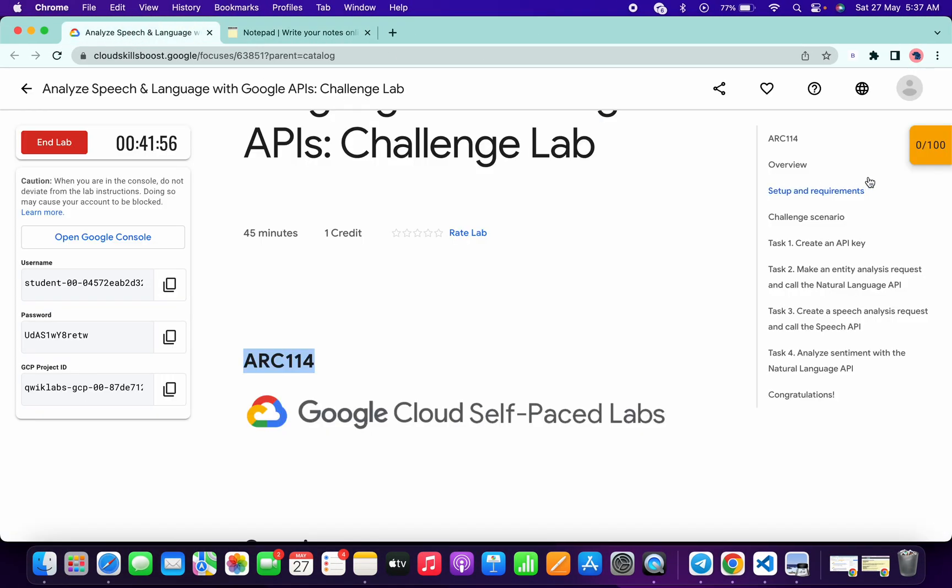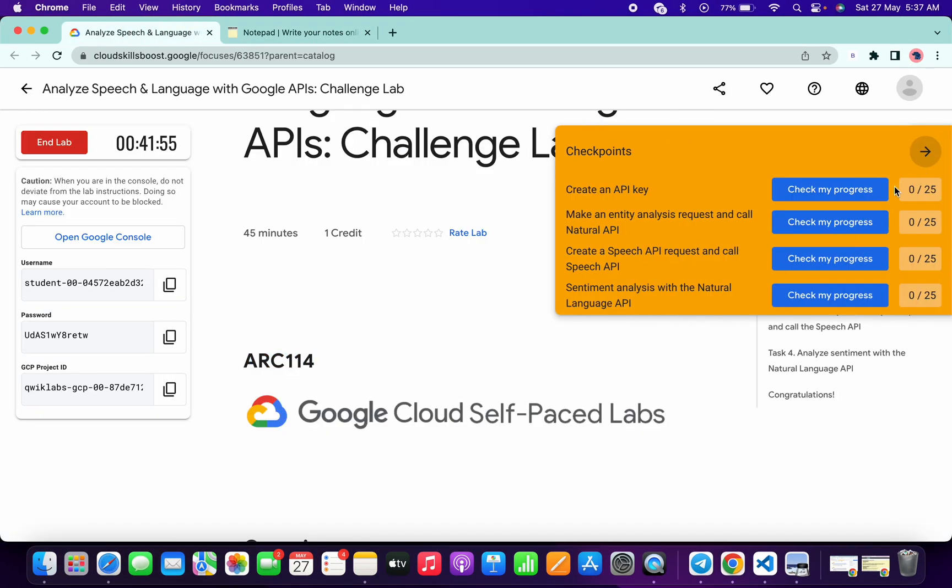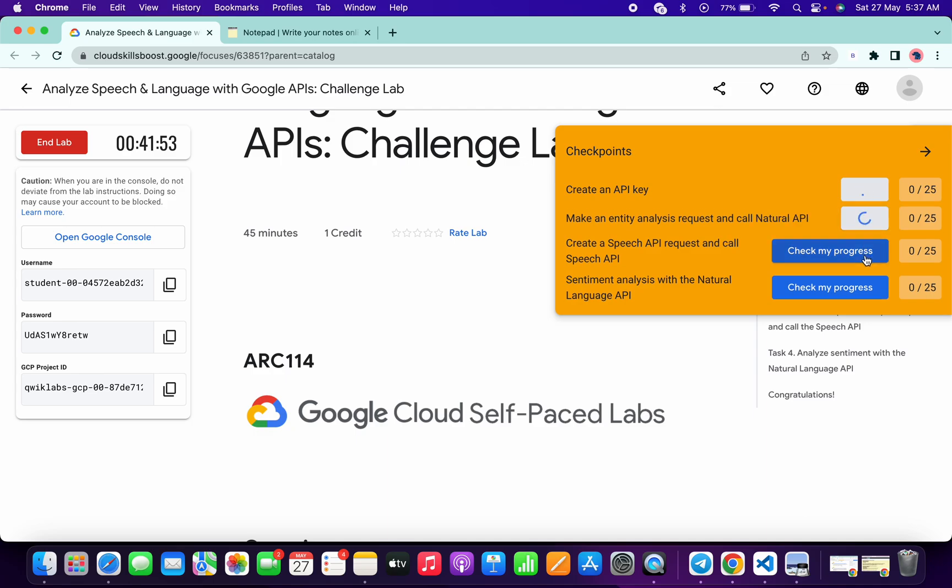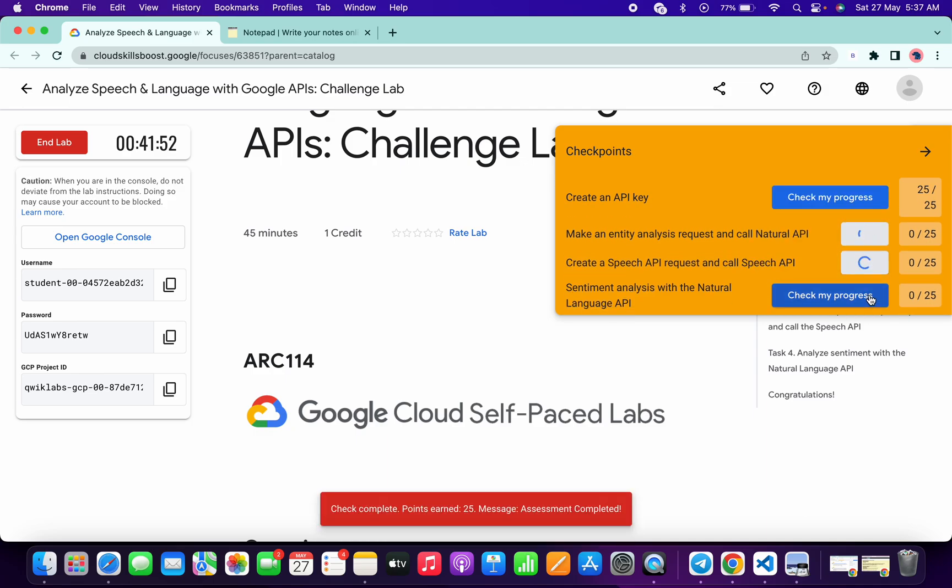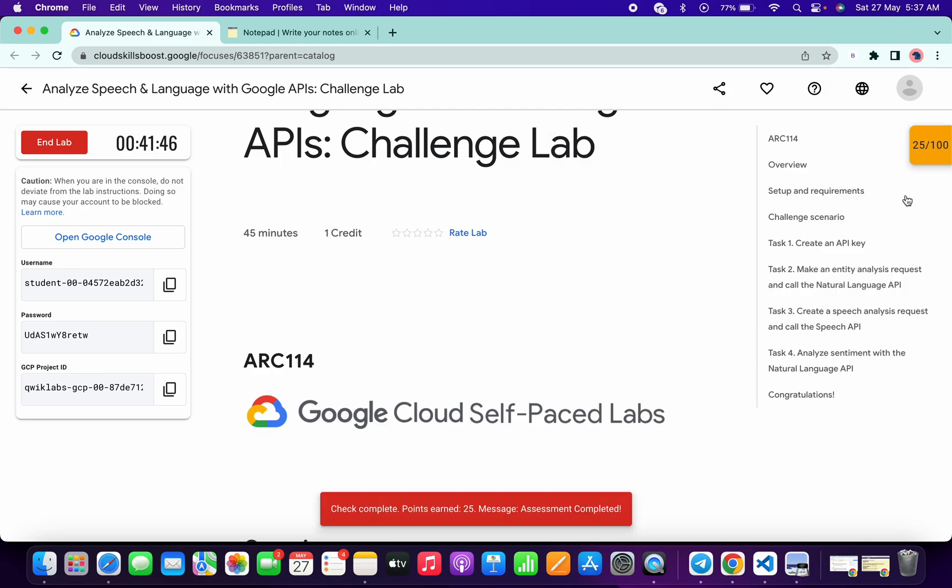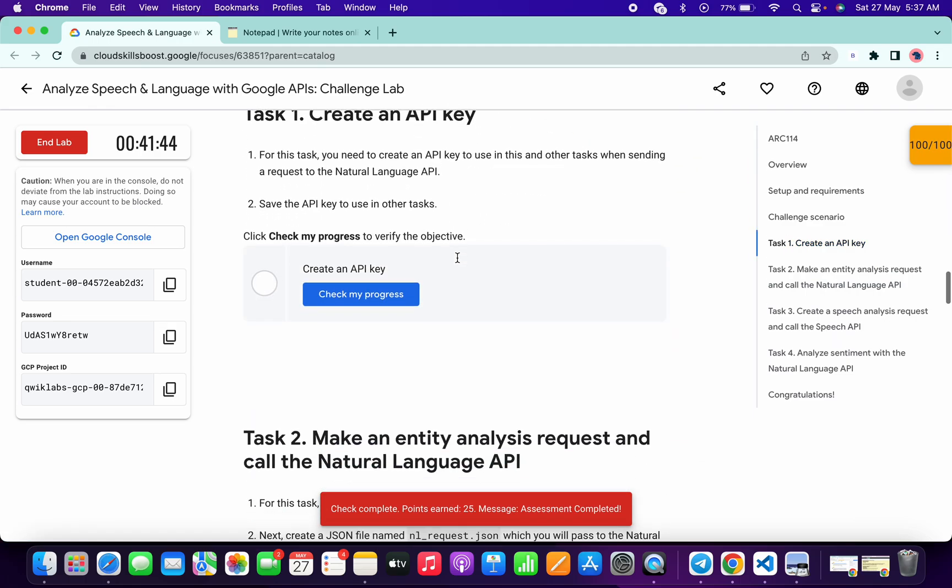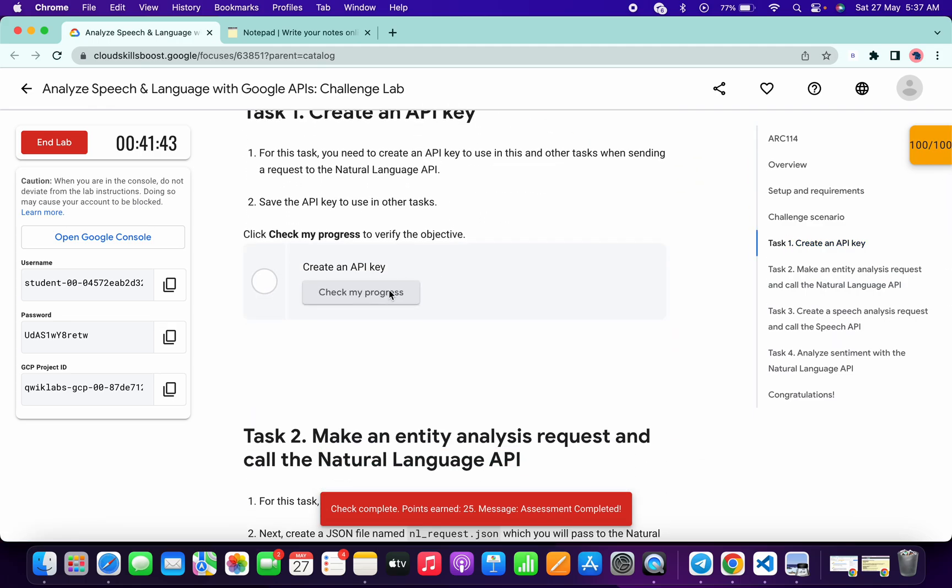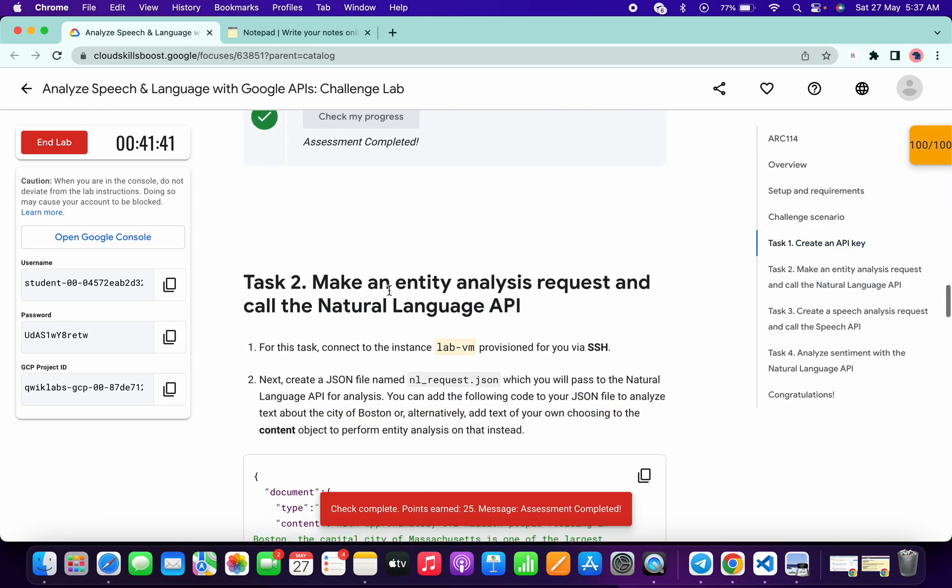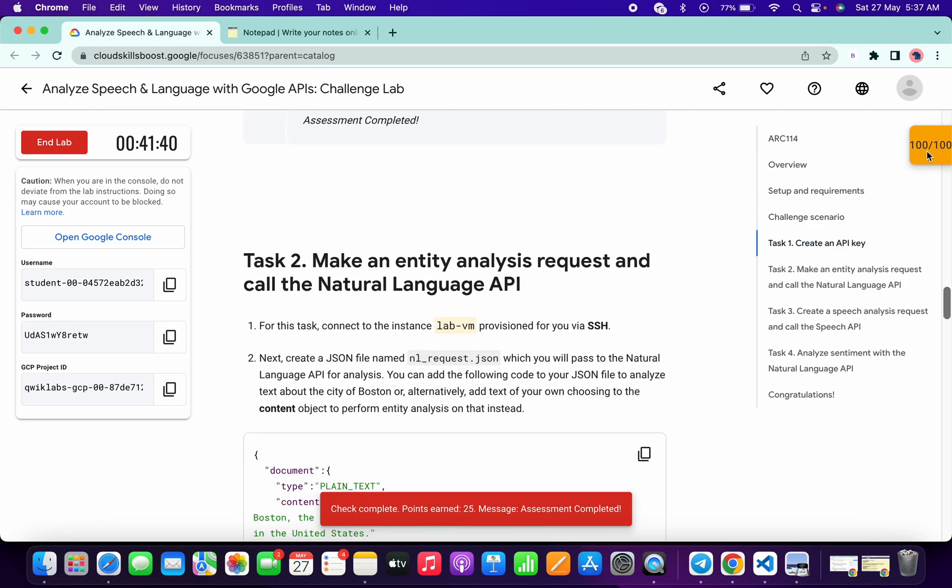Click on check my progress for all the tasks. You will get a score without any issue. If you didn't get a score over here, simply go to task number one and click on check my progress. You will get a green tick without any issue. As you can see, I got 100 out of 100, and that's the way to complete this lab.